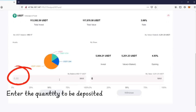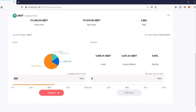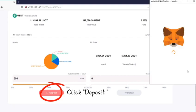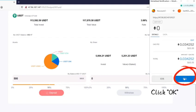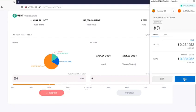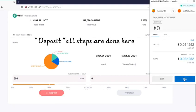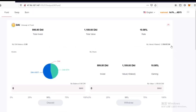Enter the quantity to be deposited. Click Deposit, then click OK. All deposit steps are done here.